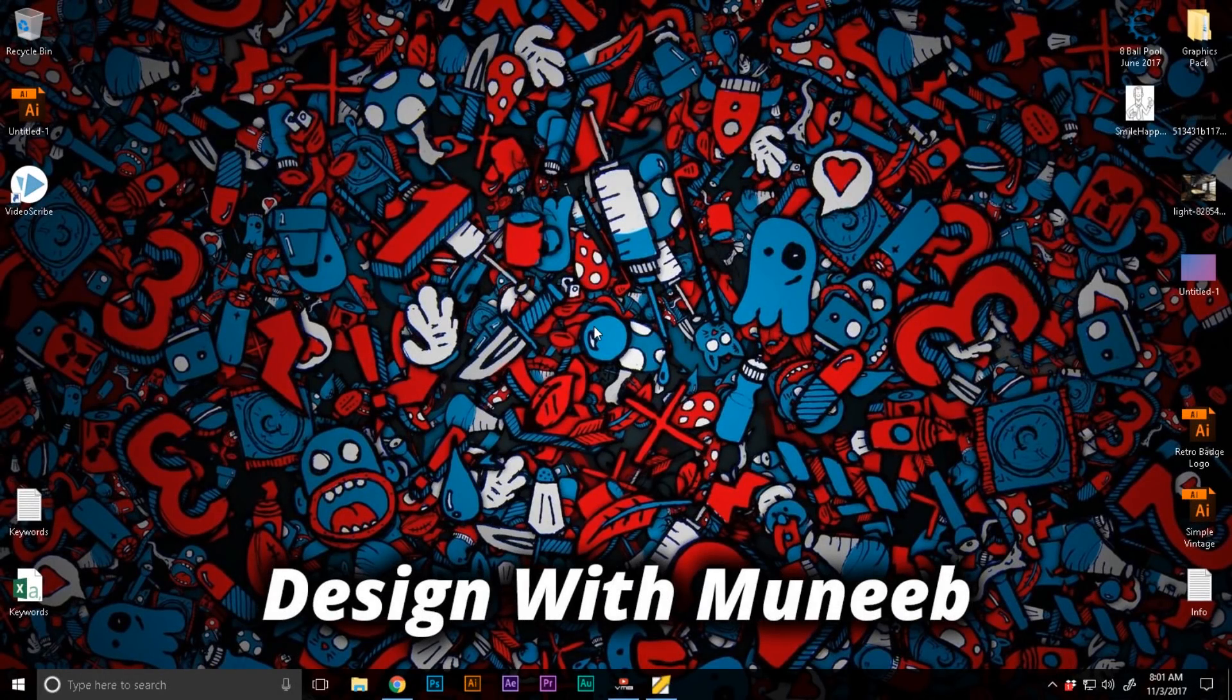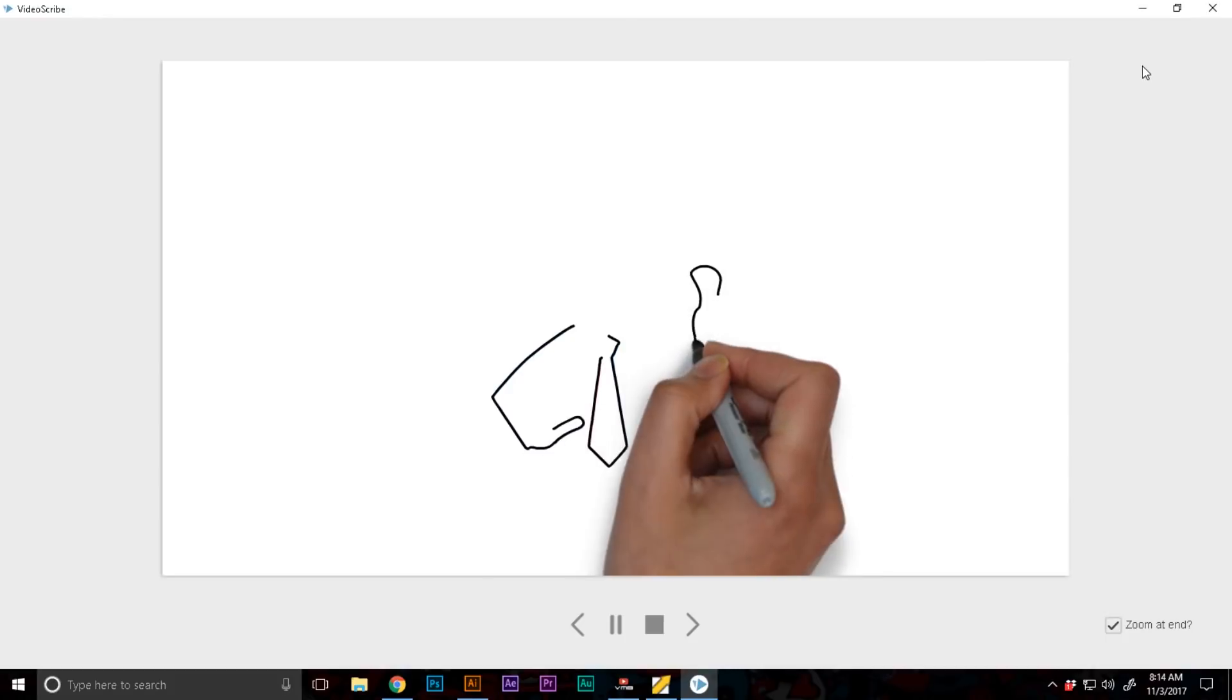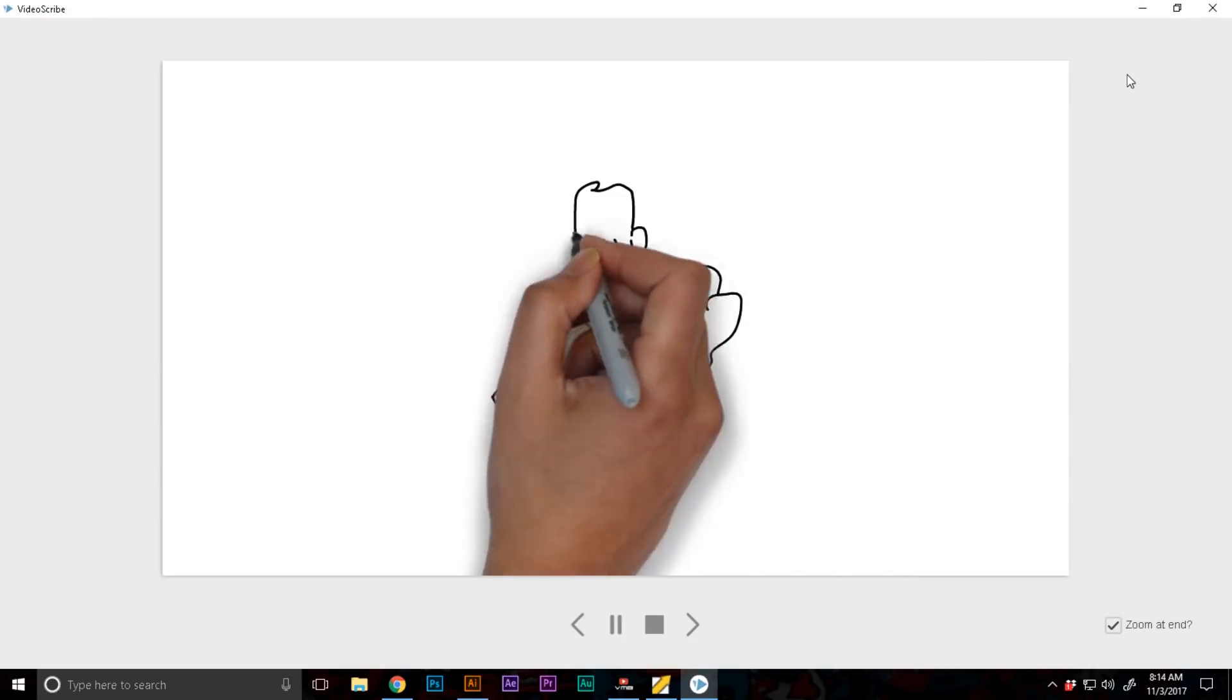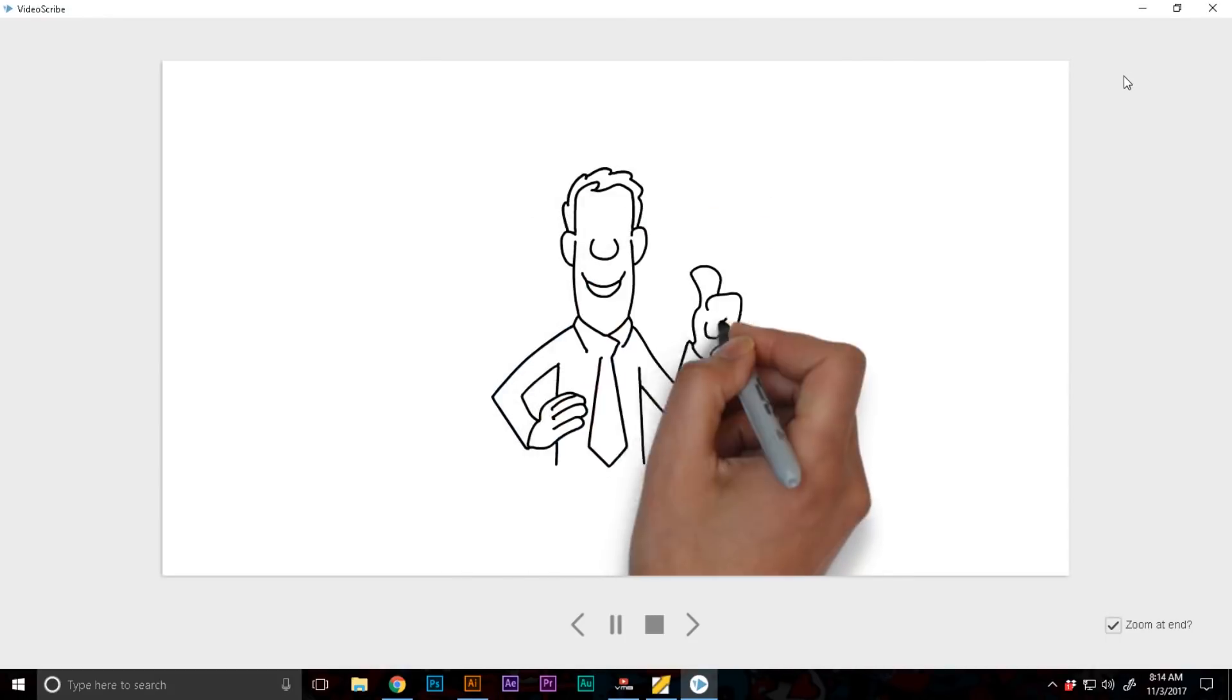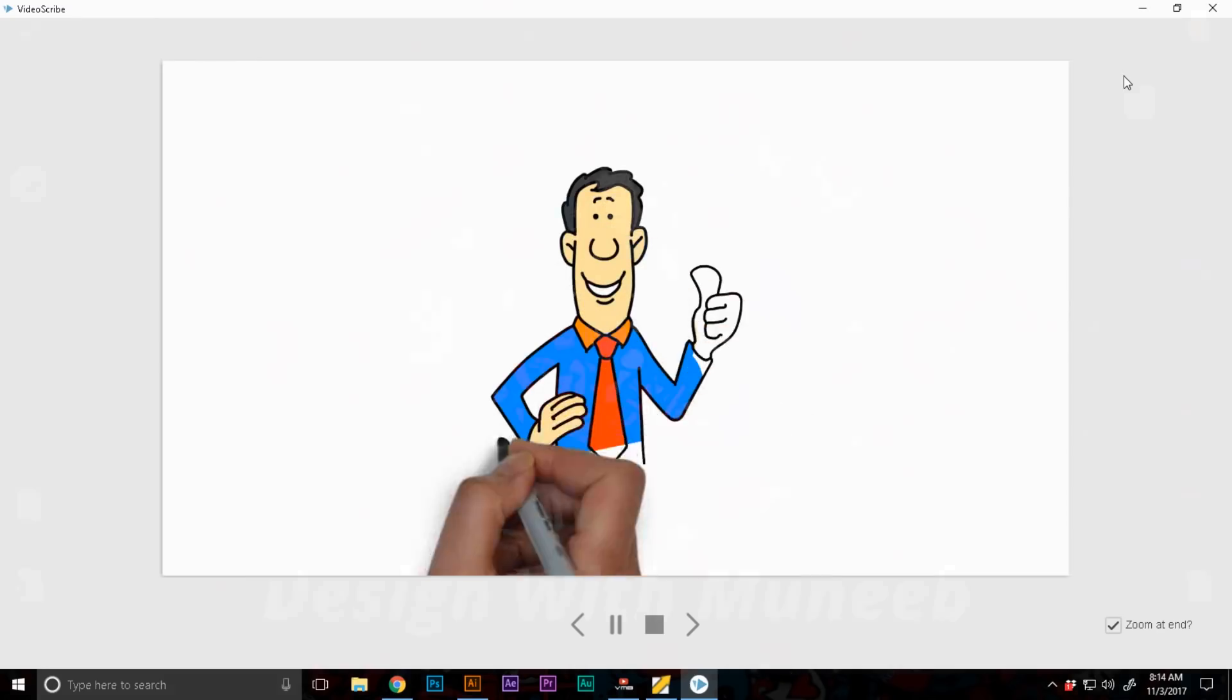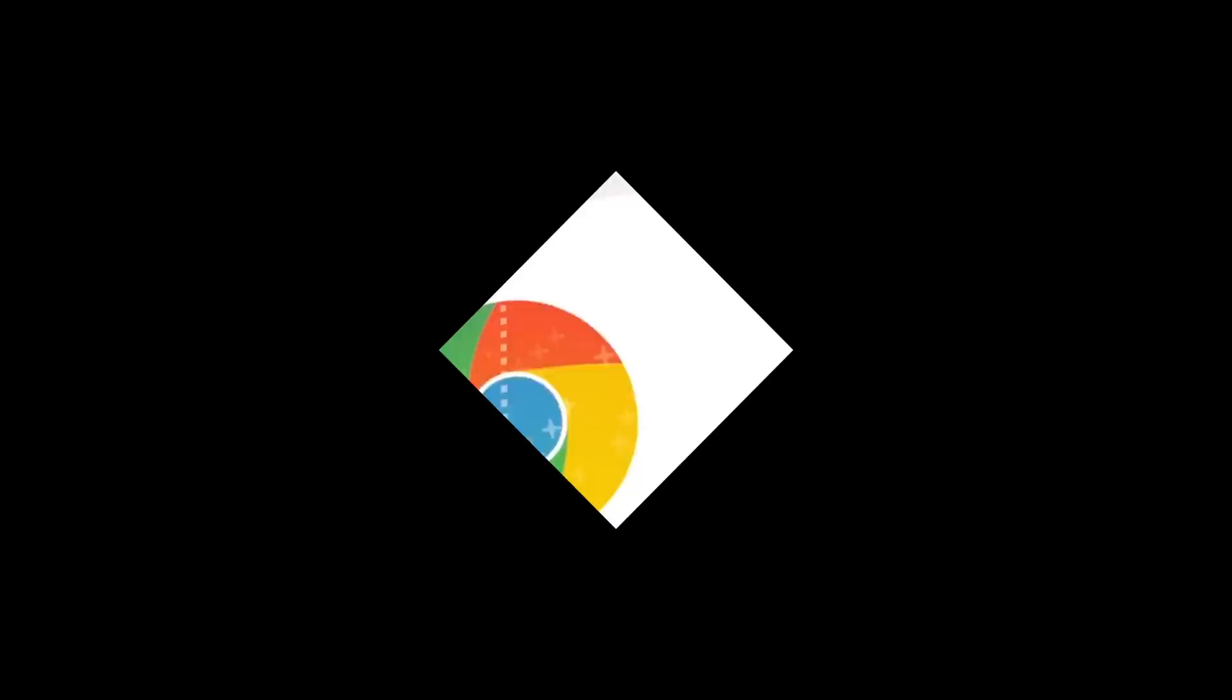In this video, I will show you how to create a custom SVG for using VideoScribe inside of Adobe Illustrator, so make sure to stay tuned because that's coming right up.